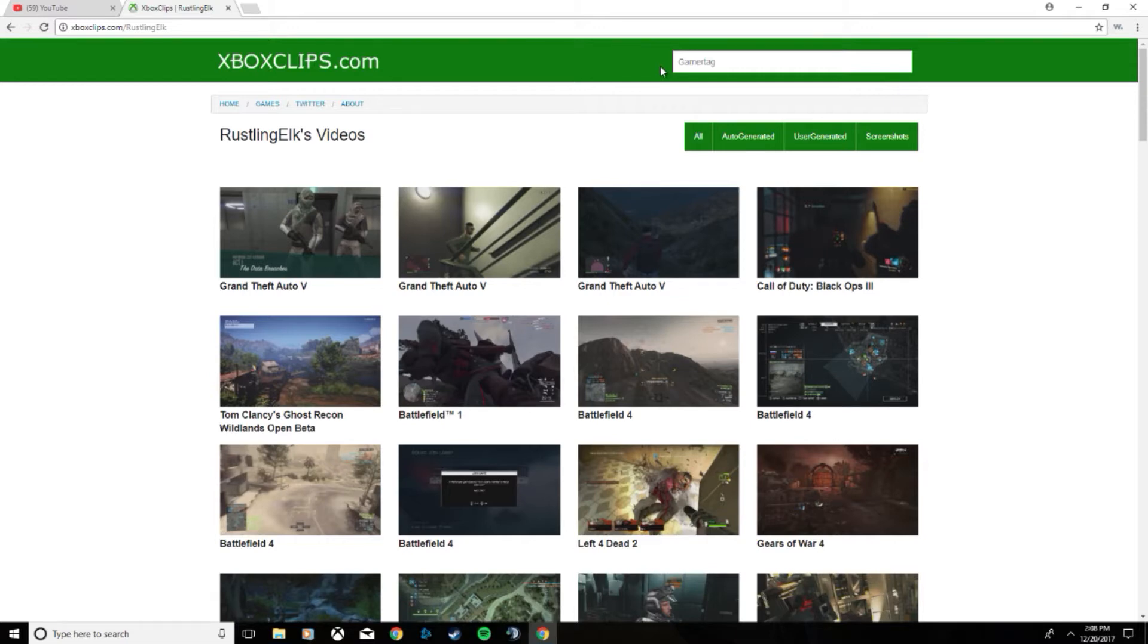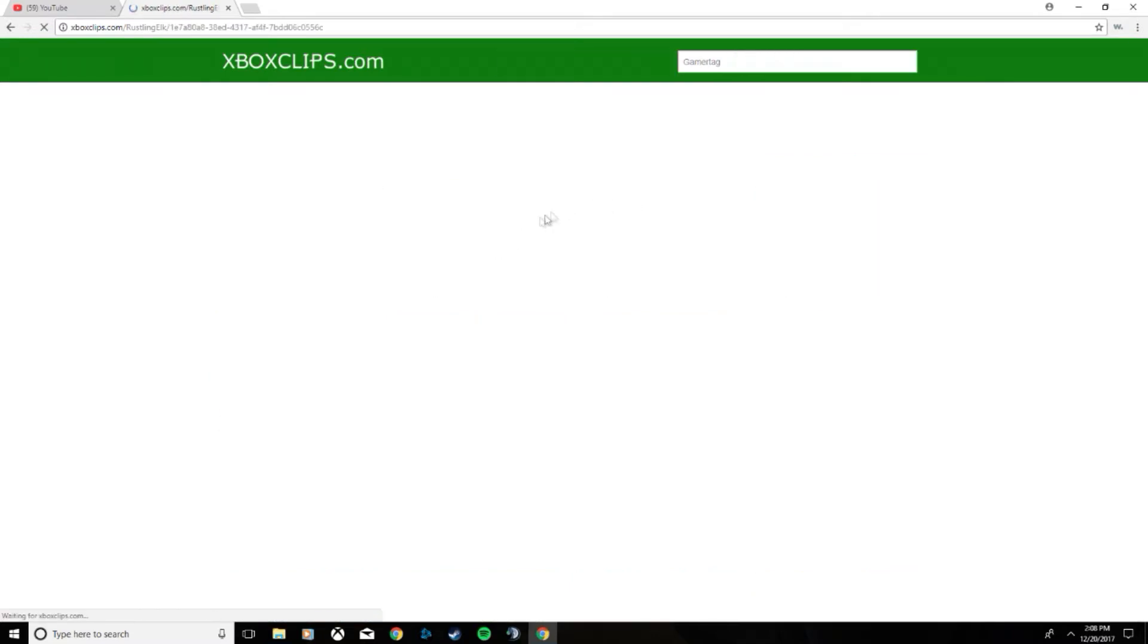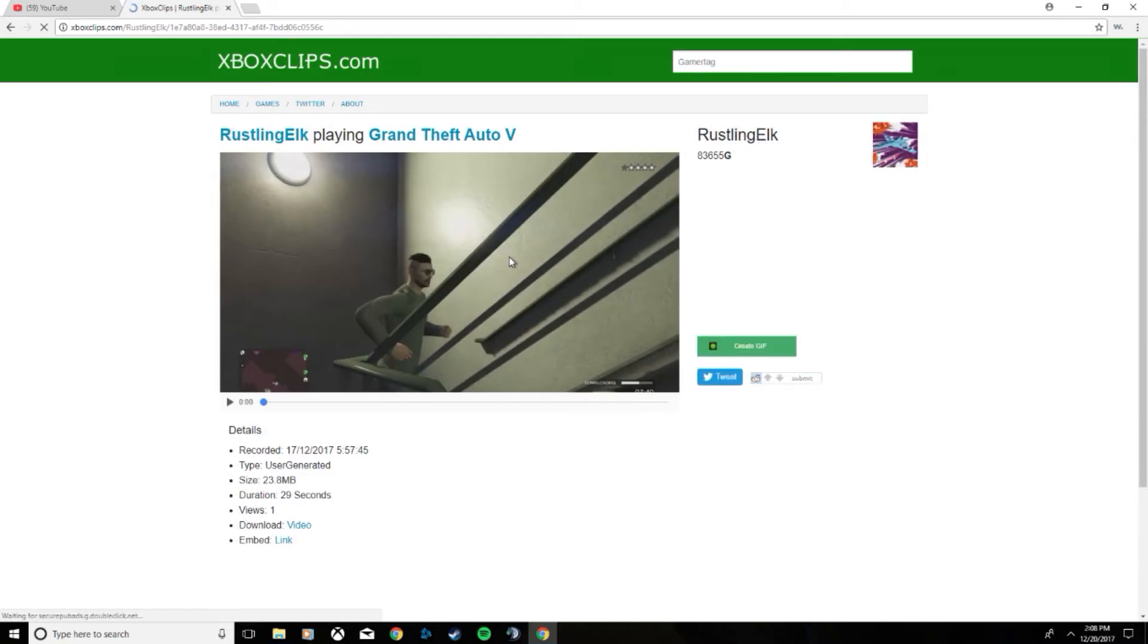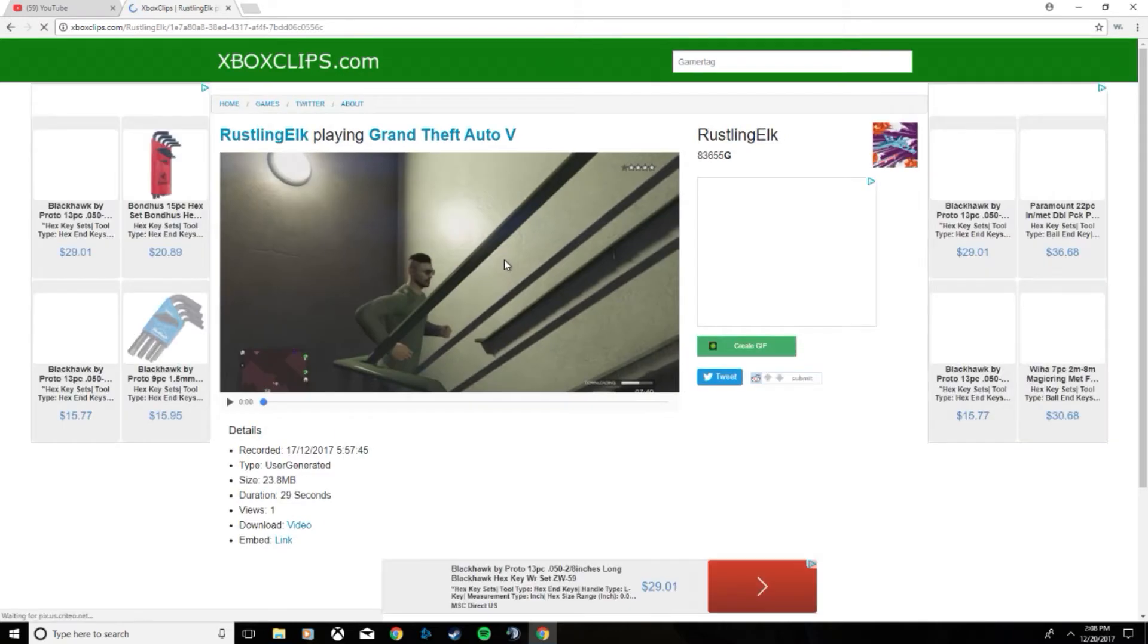But anyway, go ahead and select whatever clip you want. If you don't know what clip, you can watch them all. But I'm just going to select a random one. You can also preview these clips before you download them.